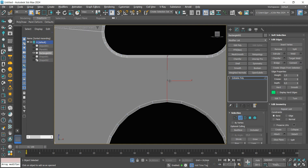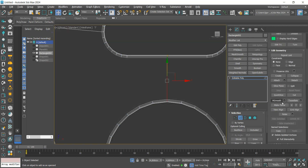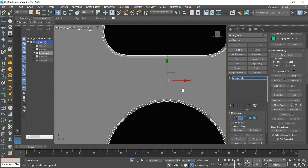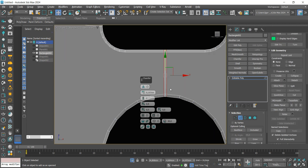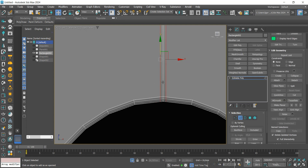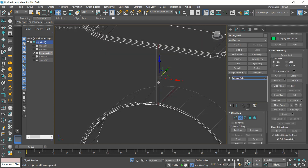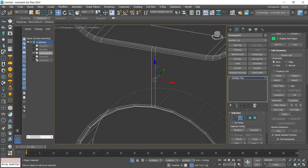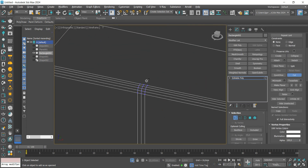I'm going back to the model. We are going to create a notch on this edge — just select it and apply a Chamfer. I'm going to connect this line on the end of the face with the Cut tool.